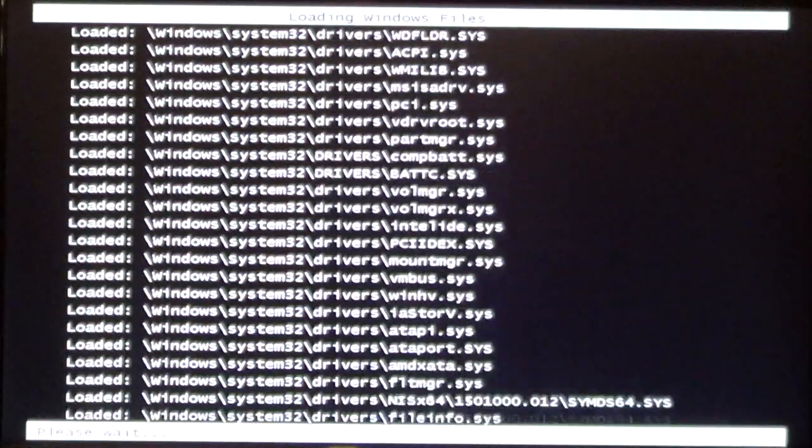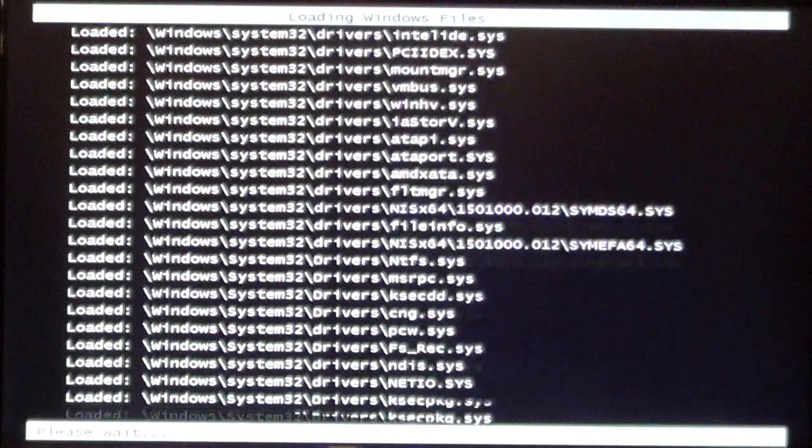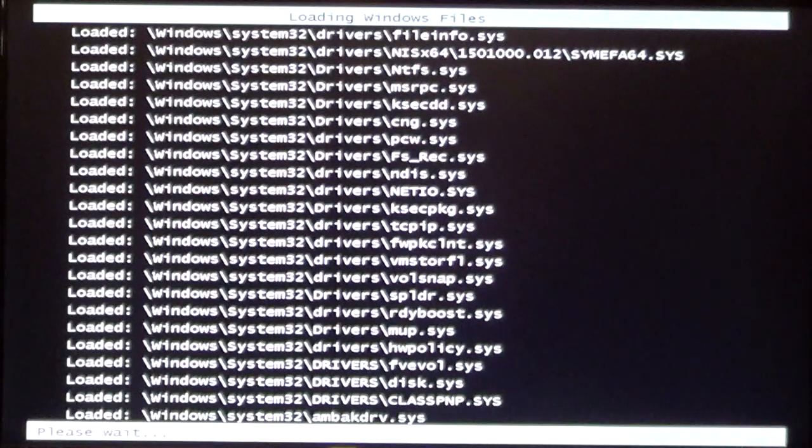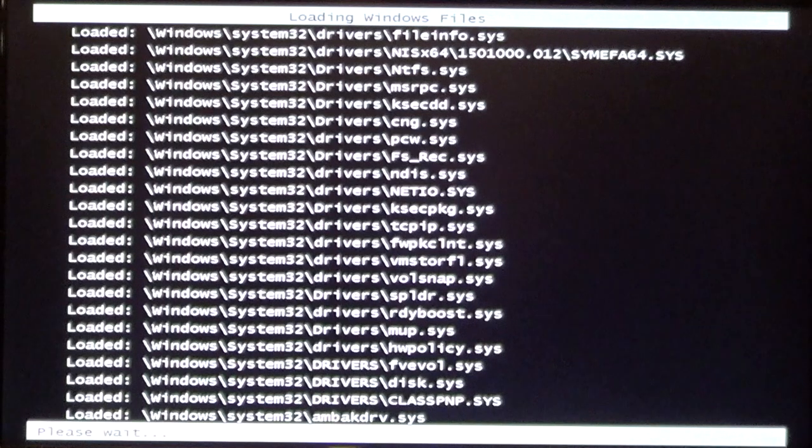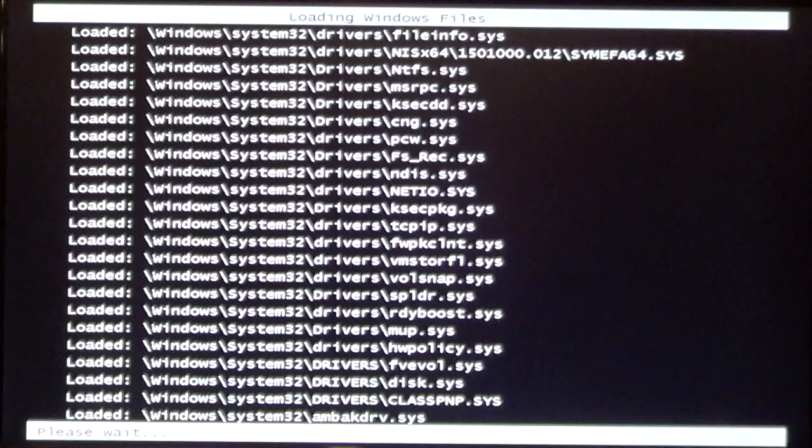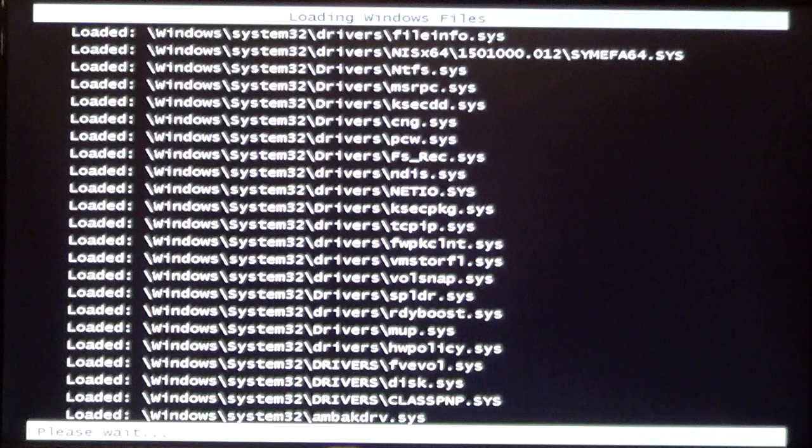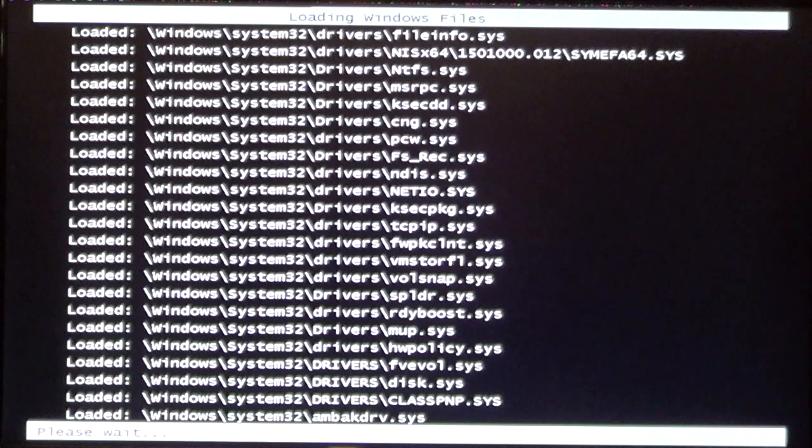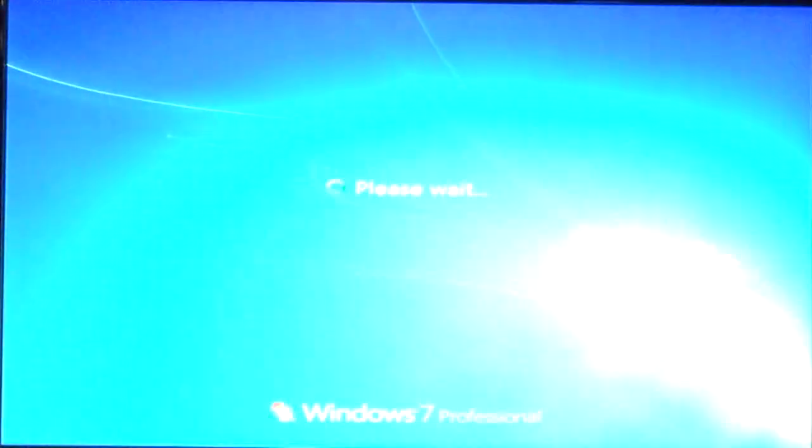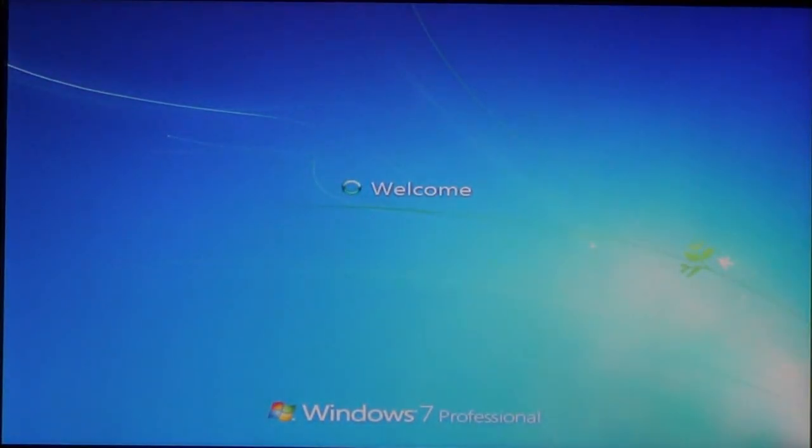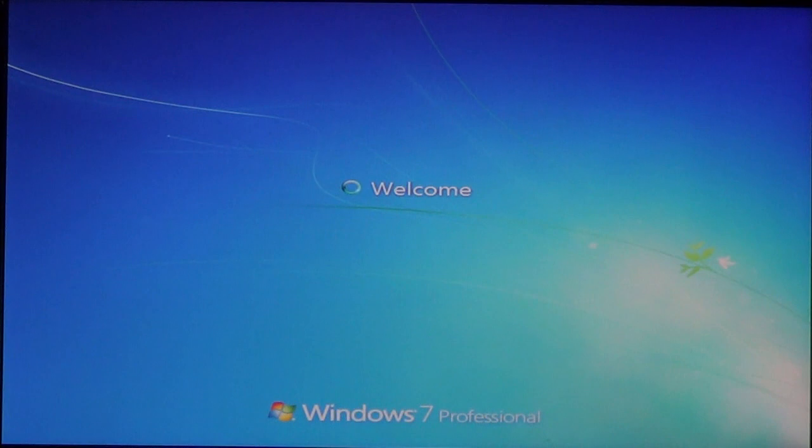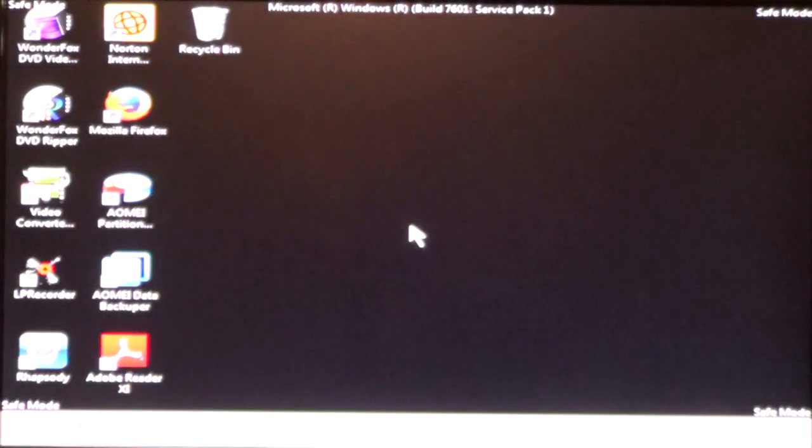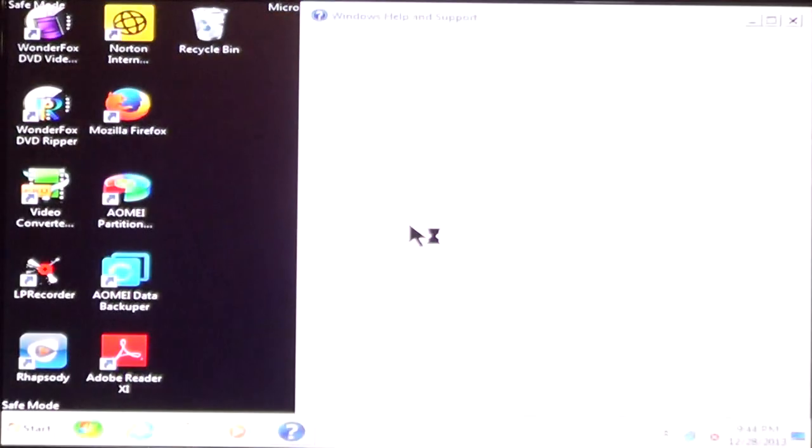Now, you're going to see a whole bunch of stuff appear on the screen. And it's going to look very, very different.